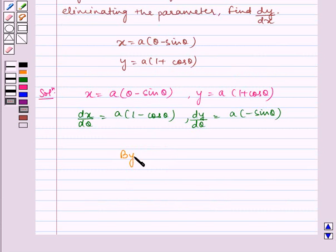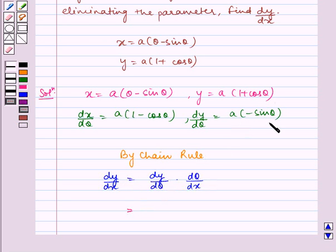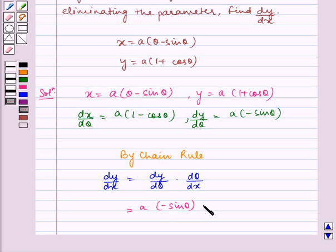Now, by chain rule, dy by dx is equal to dy by d theta multiplied by d theta by dx, which is equal to a multiplied by minus sin theta, multiplied by d theta by dx, which is equal to 1 by a multiplied by 1 minus cos theta.